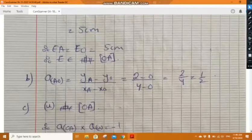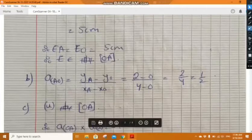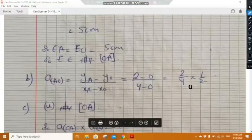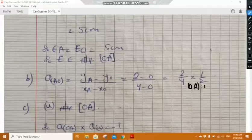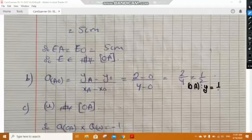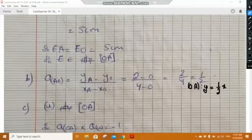If we are asked to find the equation of line AO, since it passes through the origin the equation will be y equals one-half x. We are not asked to find this equation, but in case we need it, it is y equals one-half x.